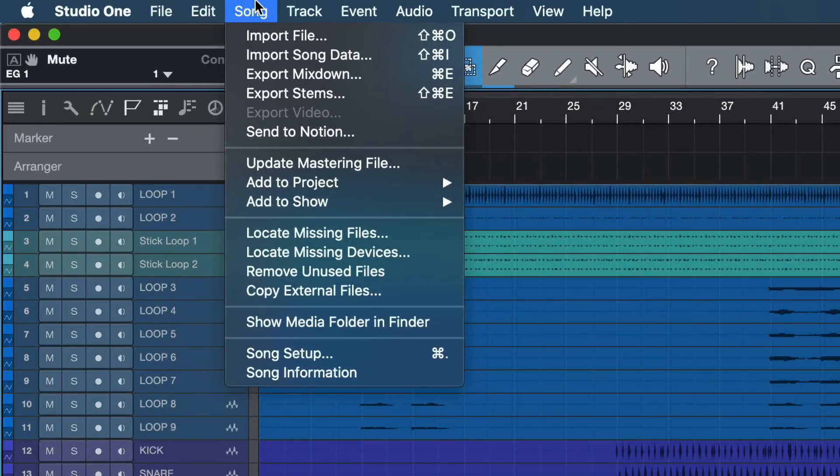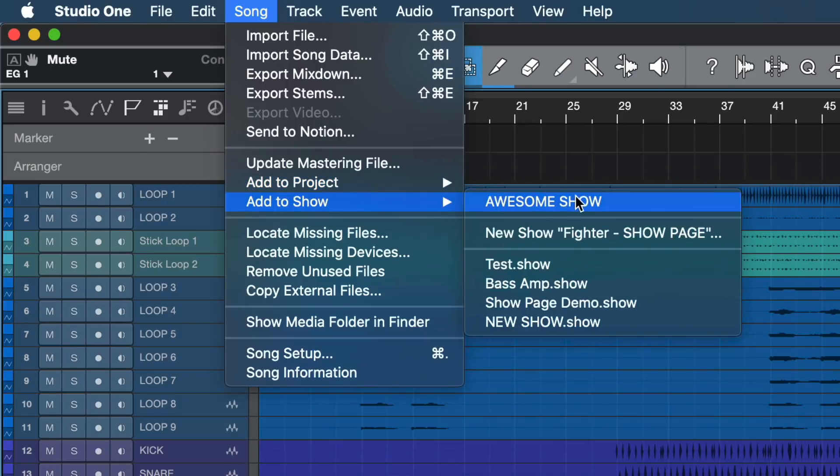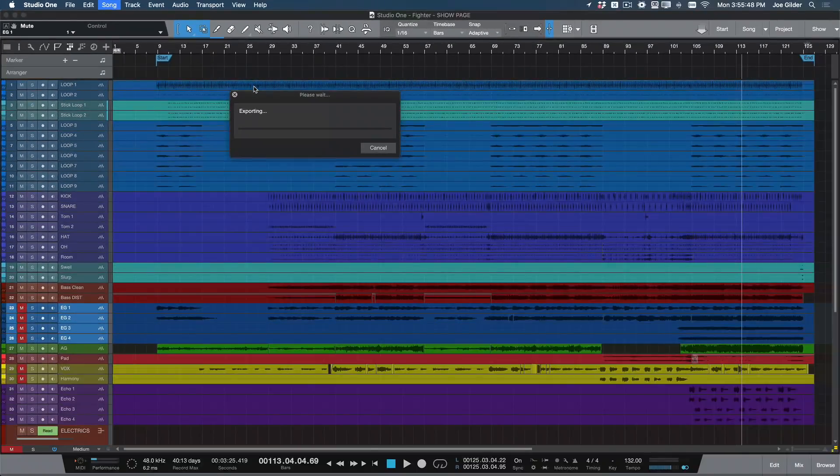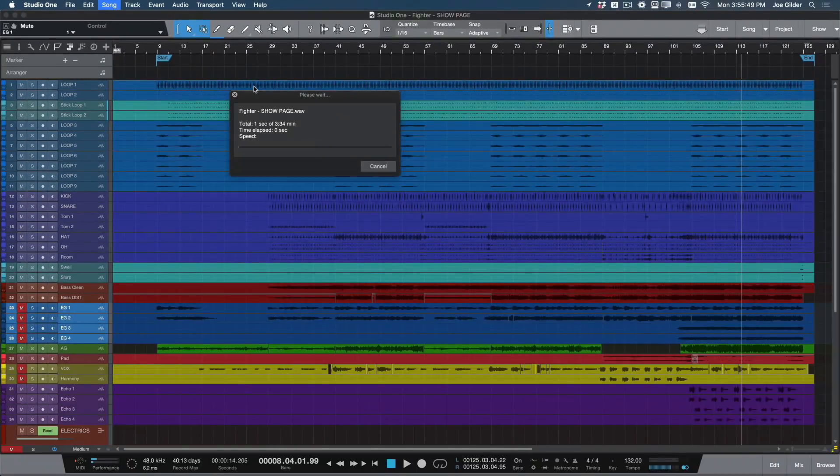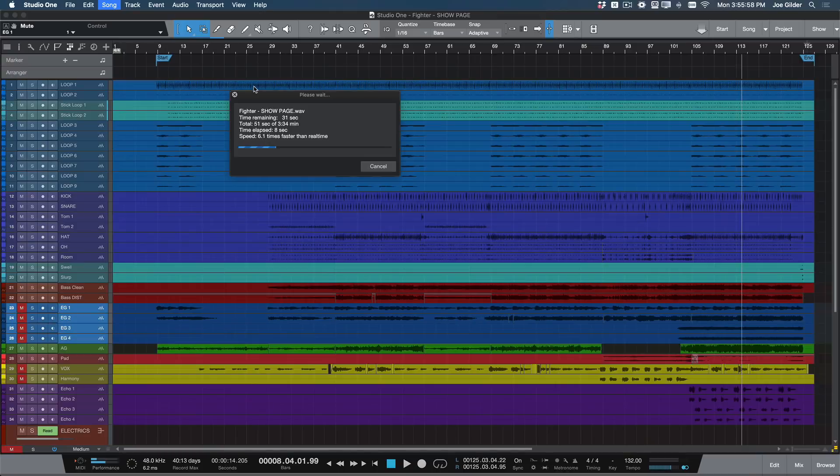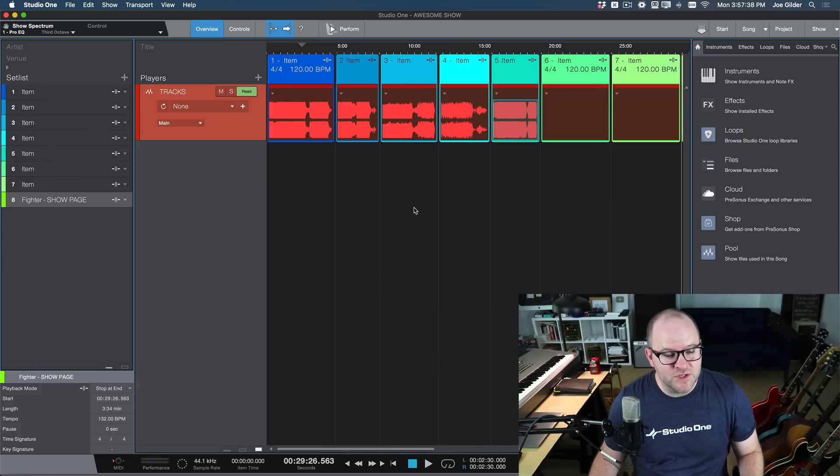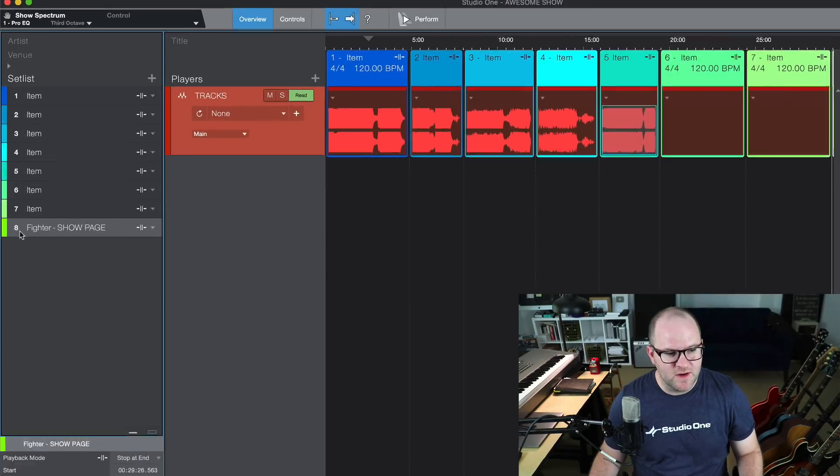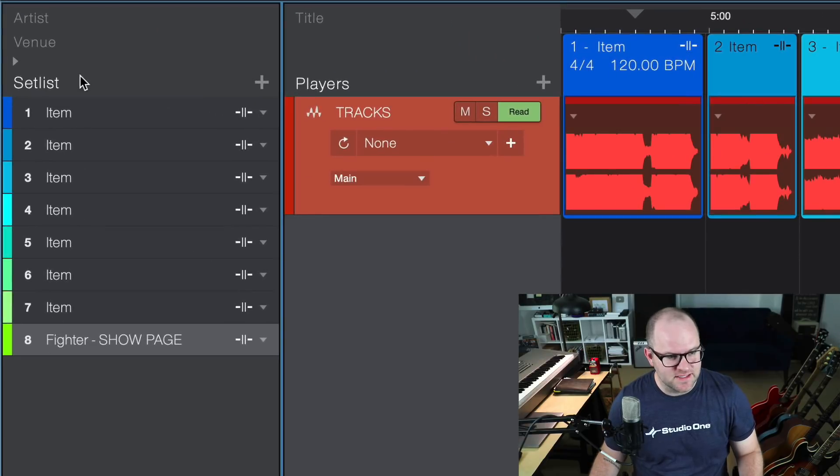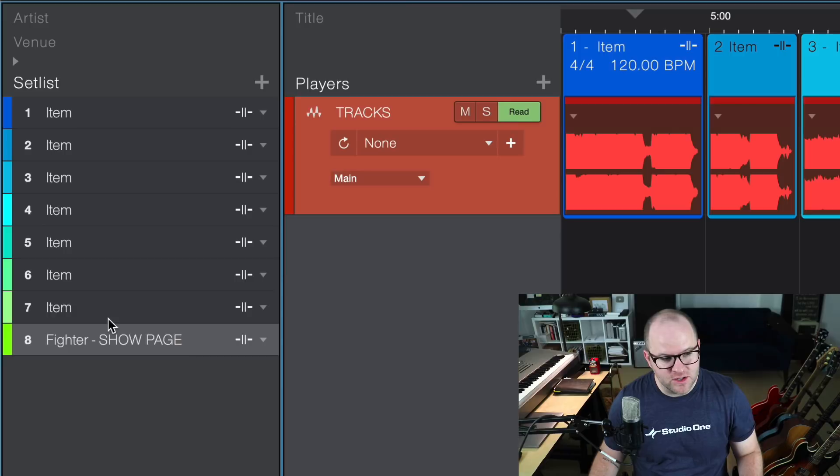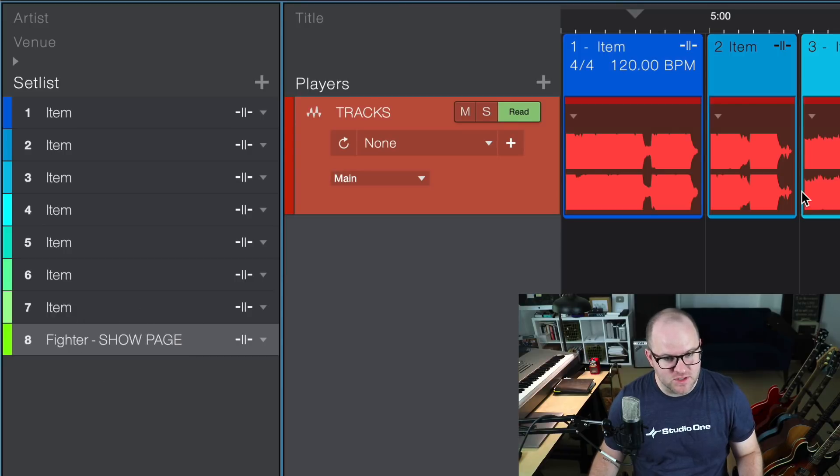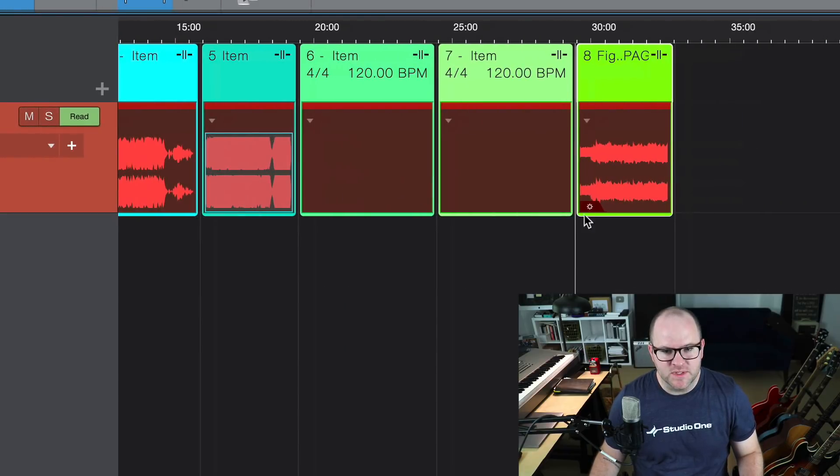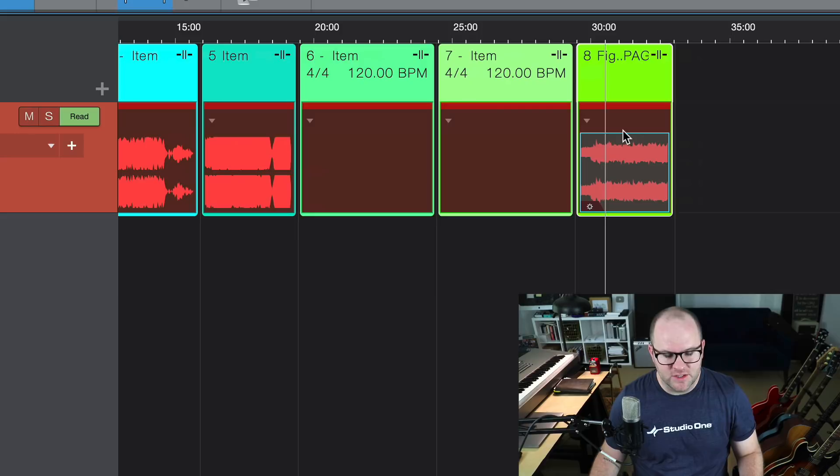To do that, I just select song, add to show, select the show I'm working on, and Studio One automatically renders that out and places it in the show page. Let's take a look at what changed in our show page. We'll notice we now have eight set list items. The song that I just exported, it created a new set list item with the name of the song. And as we can see over here, it added the backing tracks here.